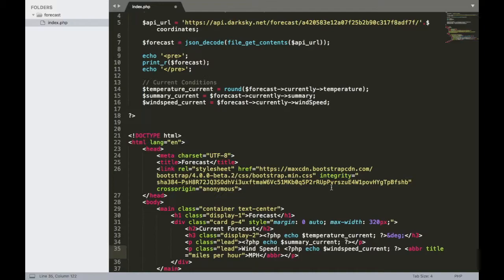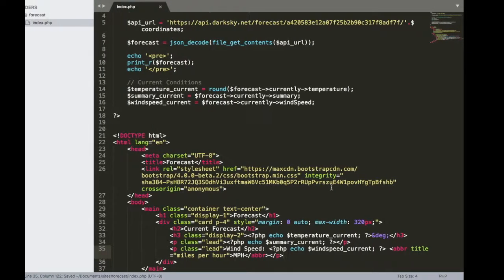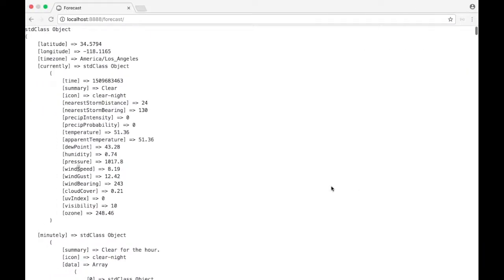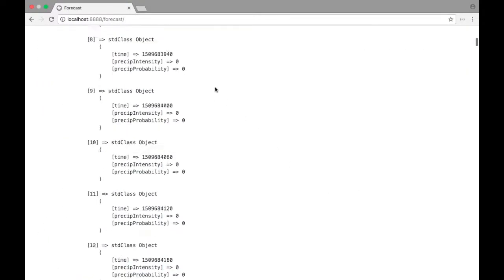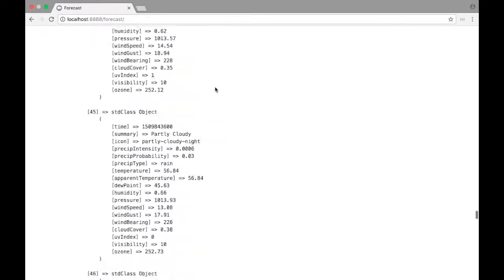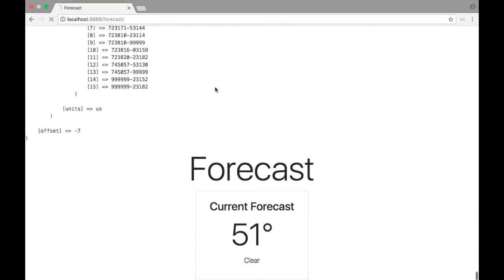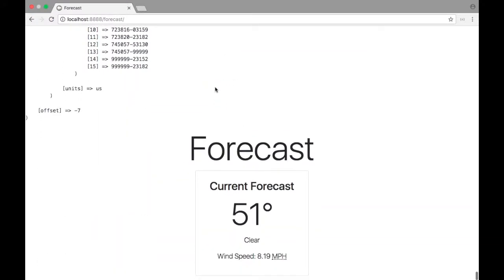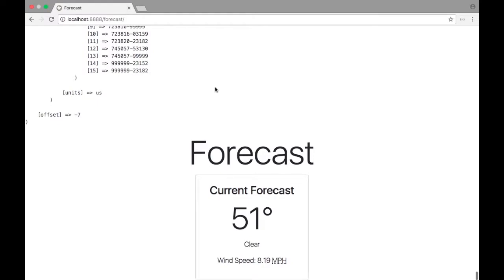So if we save this and we jump back over to our forecast, we should see a value in there. So let's refresh. And there we go, wind speed is 8.19 MPH. But let's round that out now.